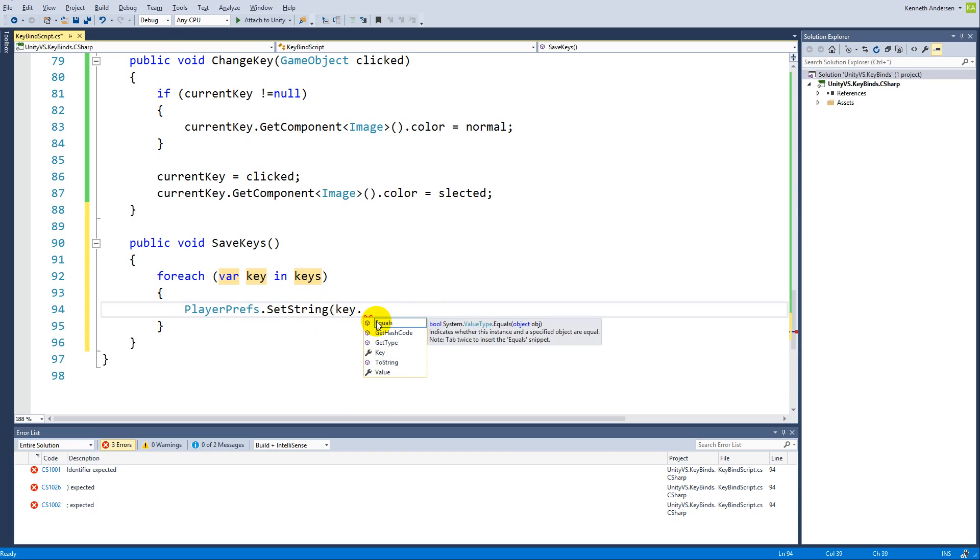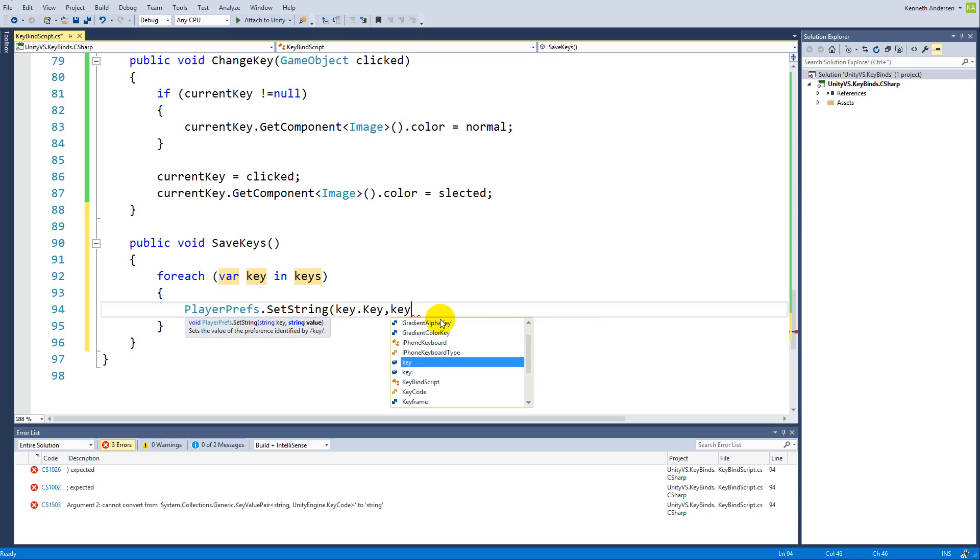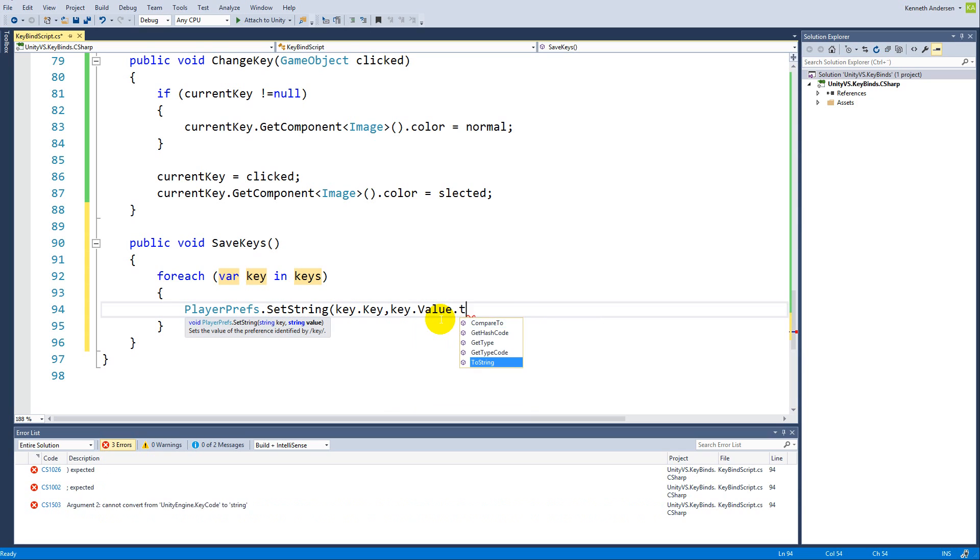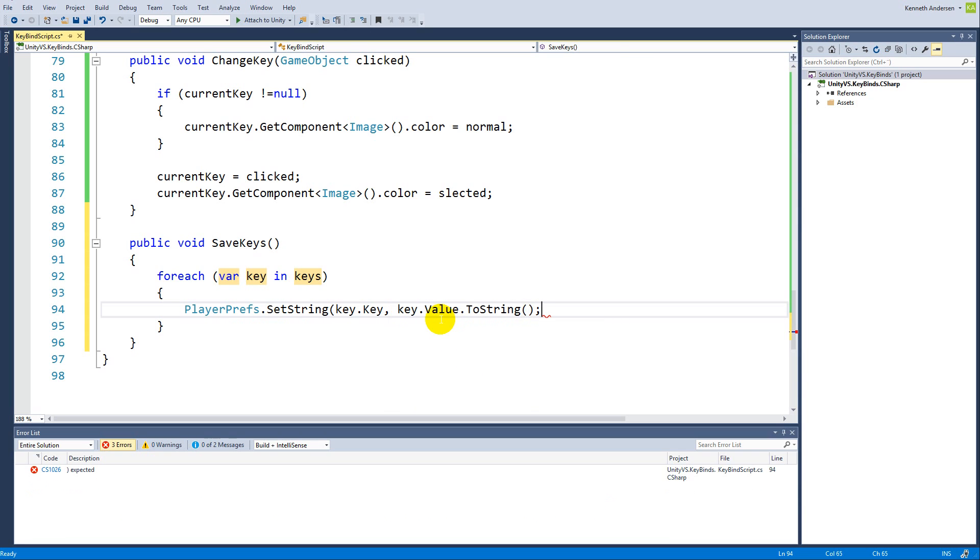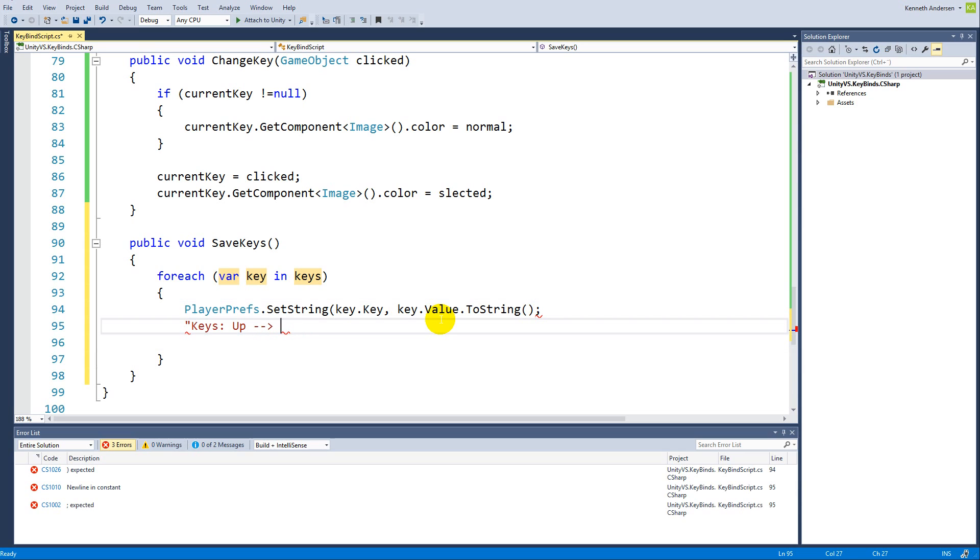Right now we need to set the string identifier name, so we're going to use the key for that. Then we need to store the current key that is on that space, so that's just going to be key.value.ToString(). Basically this would store, for example, under the key called up, it's going to store W.